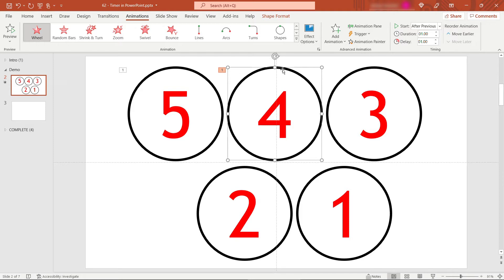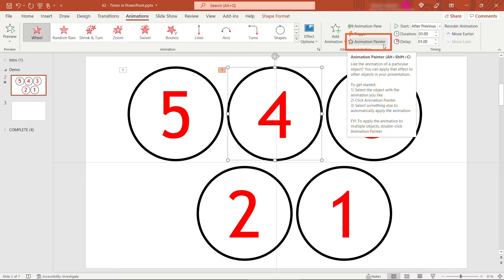We'll do the same thing for the others. And there's a really handy animation painter to make this real easy. So with the four selected, come up to animation painter. And this will basically copy, paste, or paint on whatever animation you have on the four, over to the three, the two, the one, and so forth. And if you double click it, it'll let you select multiple objects after that.